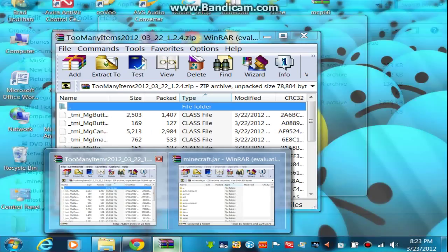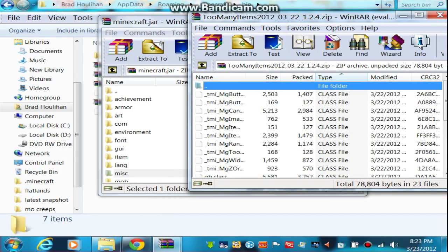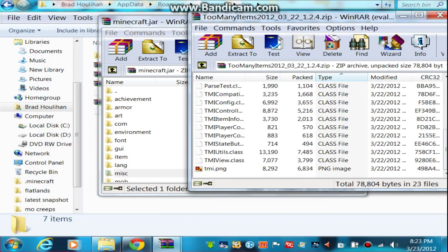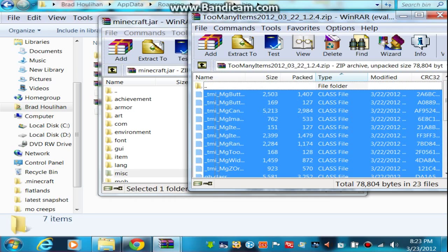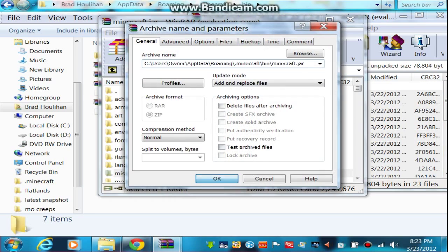And next, you want to open up Too Many Items, or whatever mod you're using, and take that and just throw all that stuff in too.